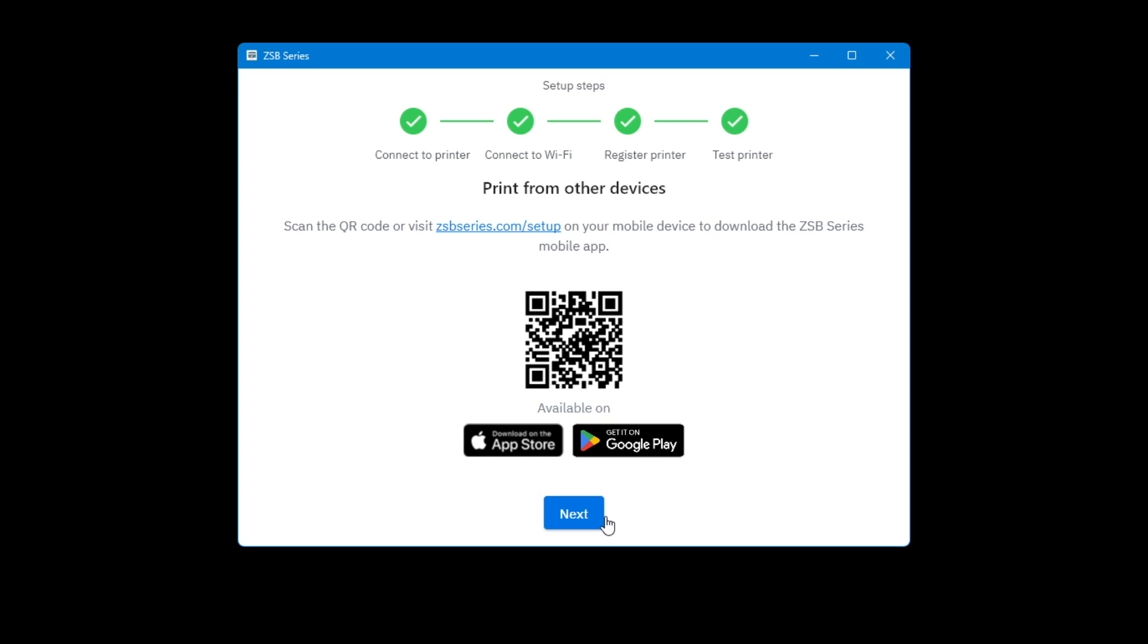You can now design and print labels from a web browser or applications on your computer, open your ZESB workspace, or even use your ZESB series printer with the ZESB mobile app.